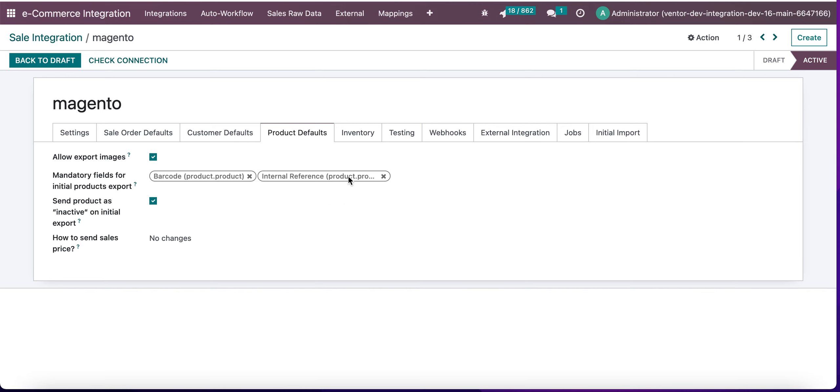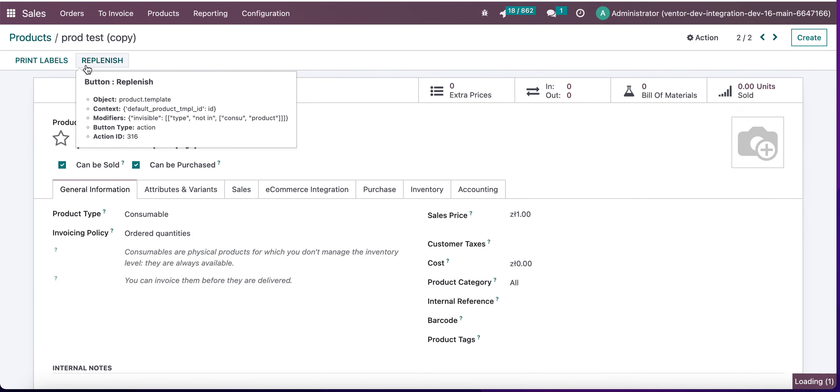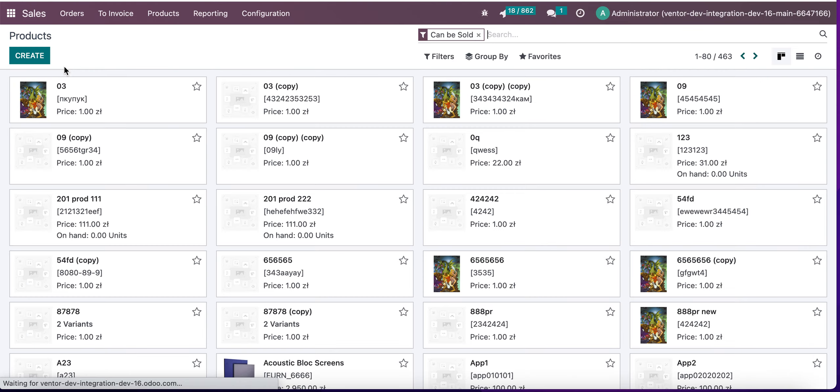Let's see how it works. As you can see, I already set barcode and internal reference as mandatory fields. So let's try to create a new product. Let's go to the products, click the create button.